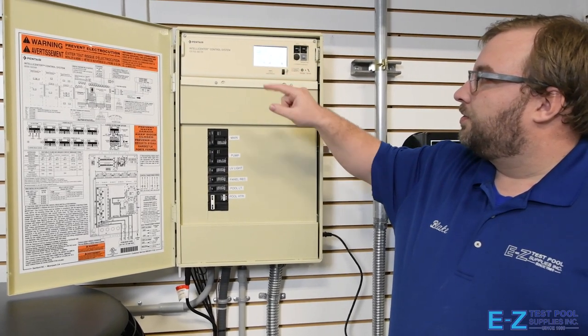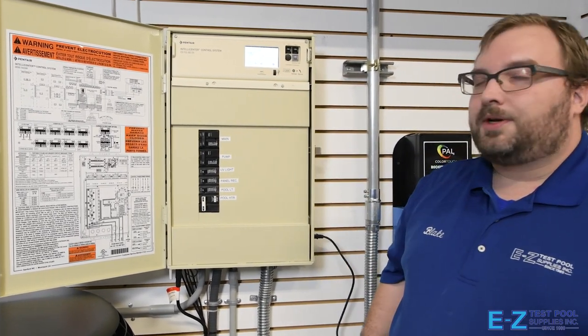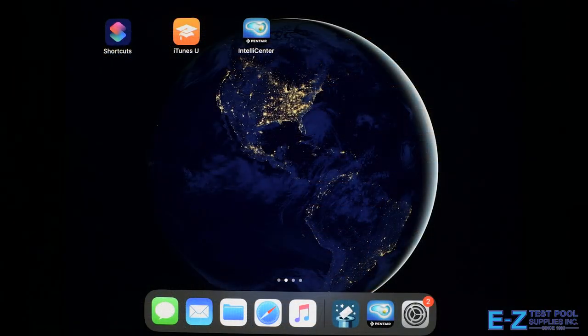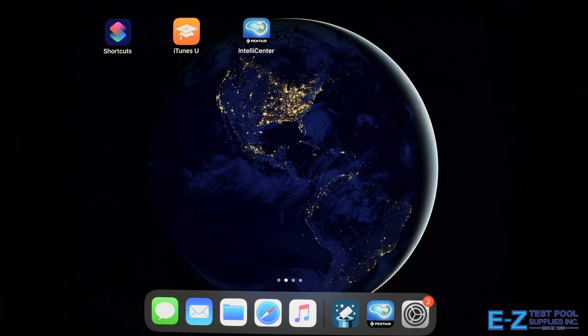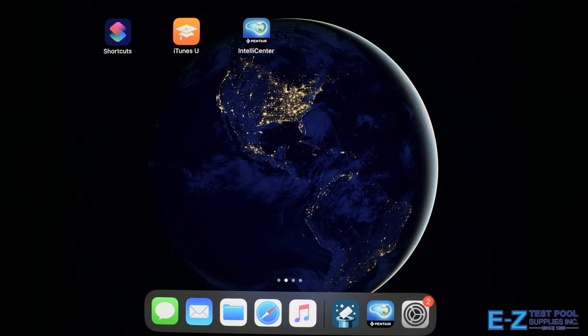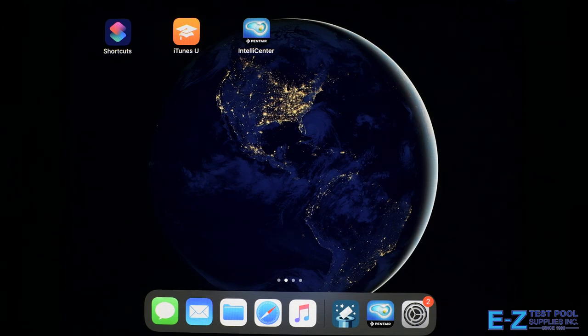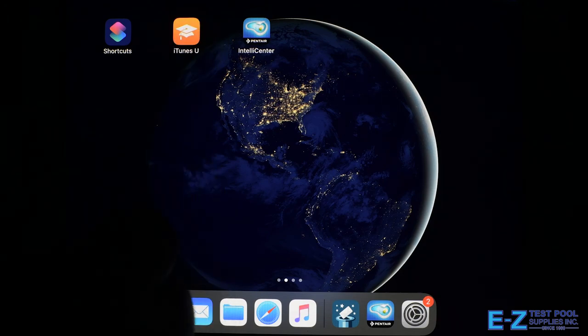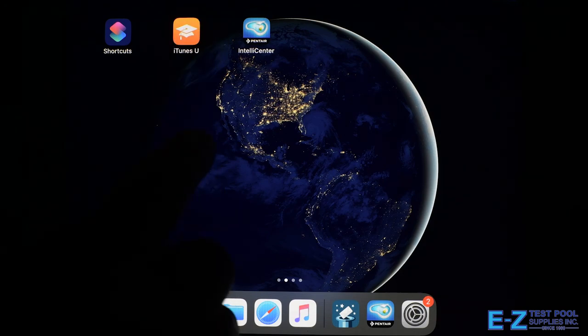Now we're here taking a look at the IntelliCenter app on our iPad so you can get a good view on it. We want to show you how you can take control of your pool through automation using the IntelliCenter app. So here's our app on the home screen. You just download it from your app store.